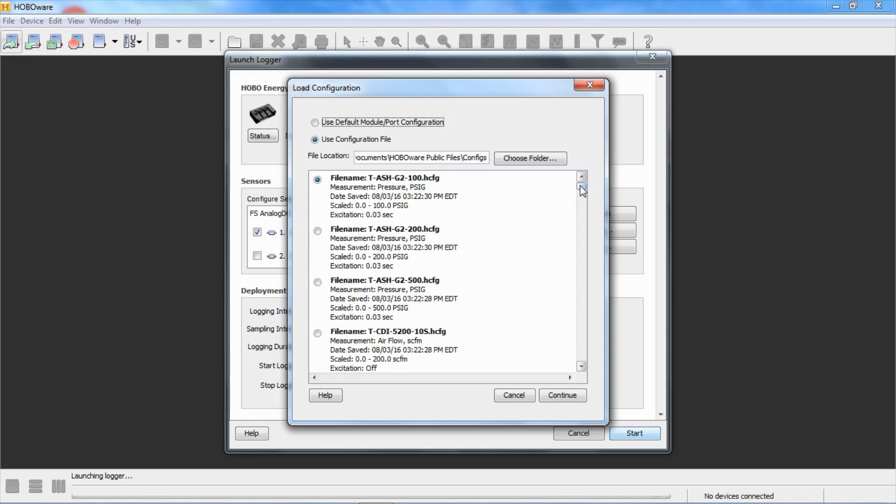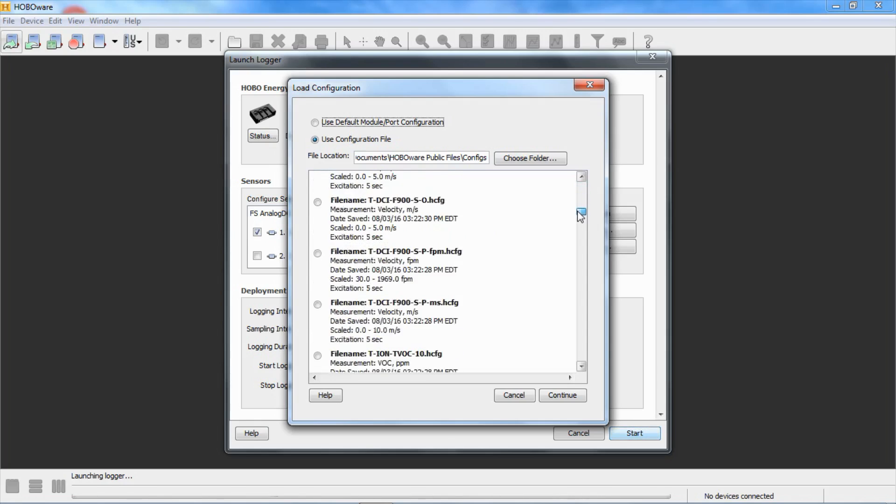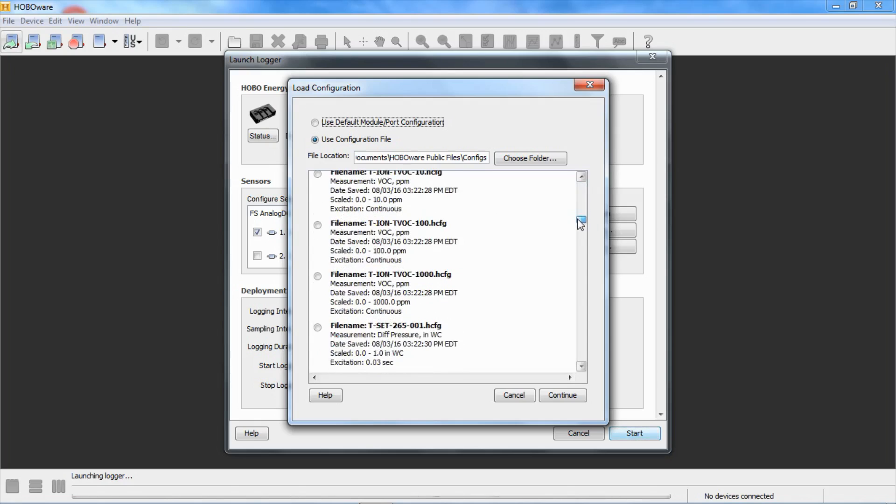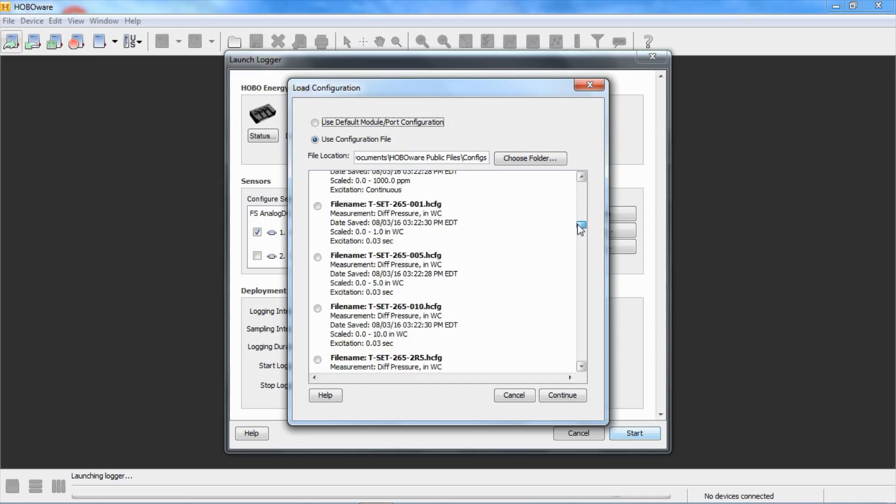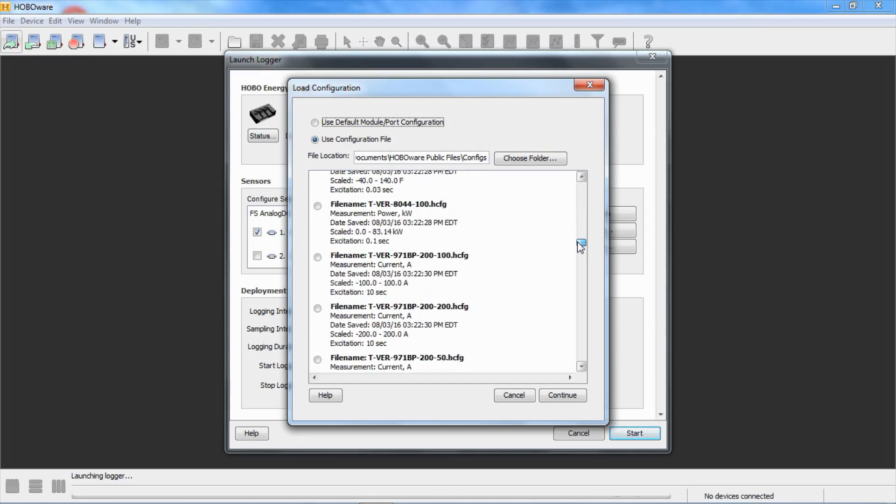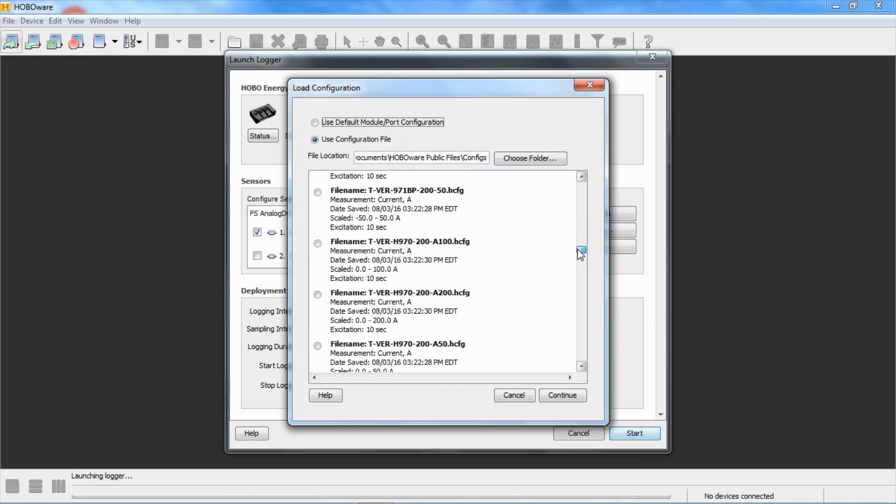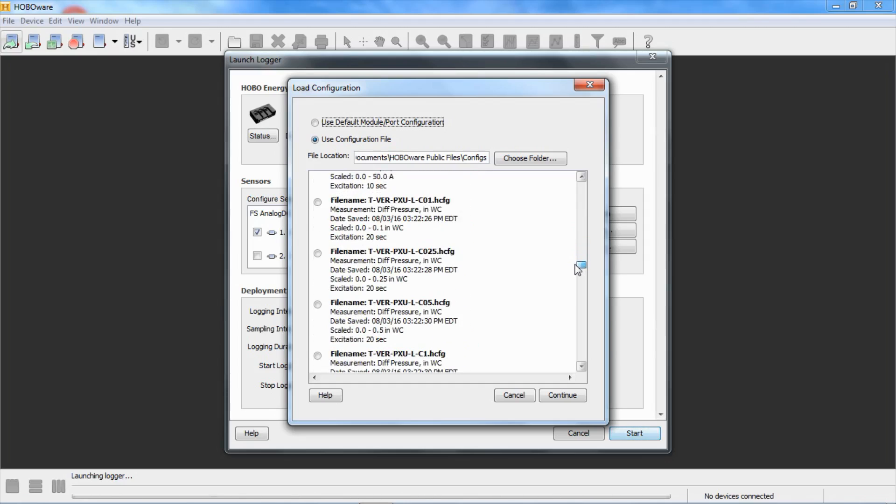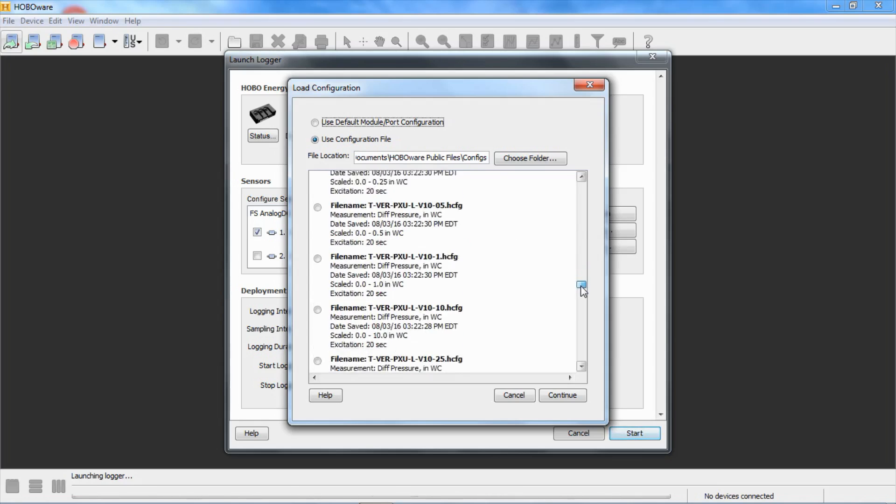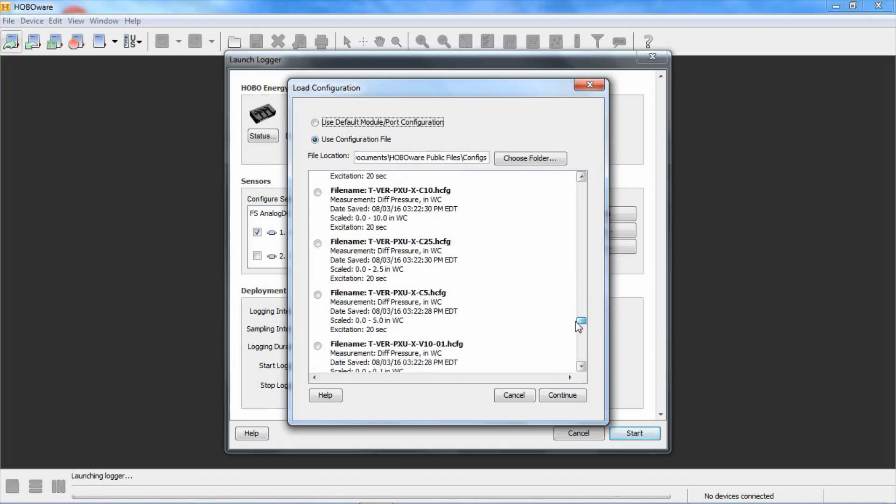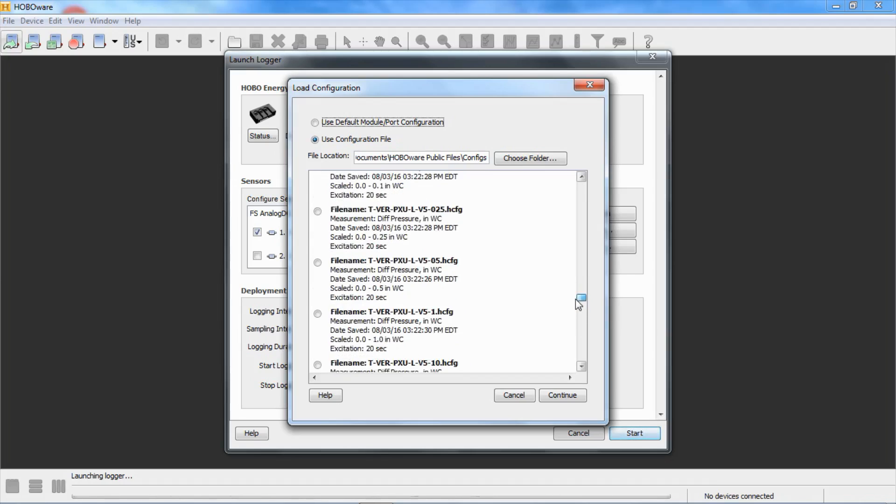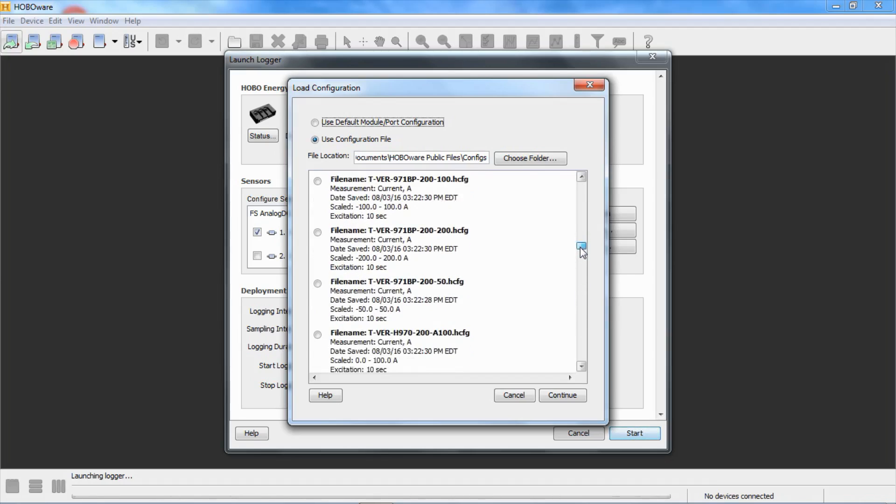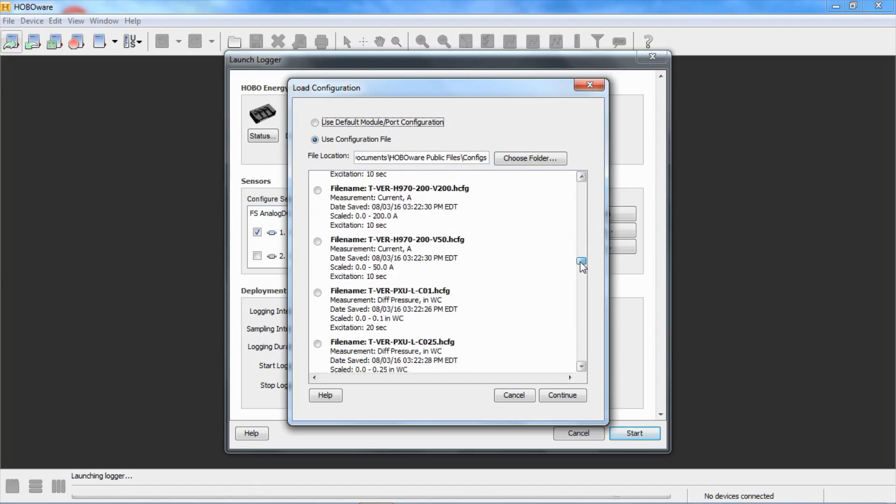We're going to scroll down through here. We want to use the PXU in a 10-inch of water column, 4 to 20 milliamp configuration. We're going to keep scrolling until we find the part number, which is TVERPXU. And there we go. This is TVERPXU L. This is the one without. There's one with a display and without a display. I believe the L is with a display.